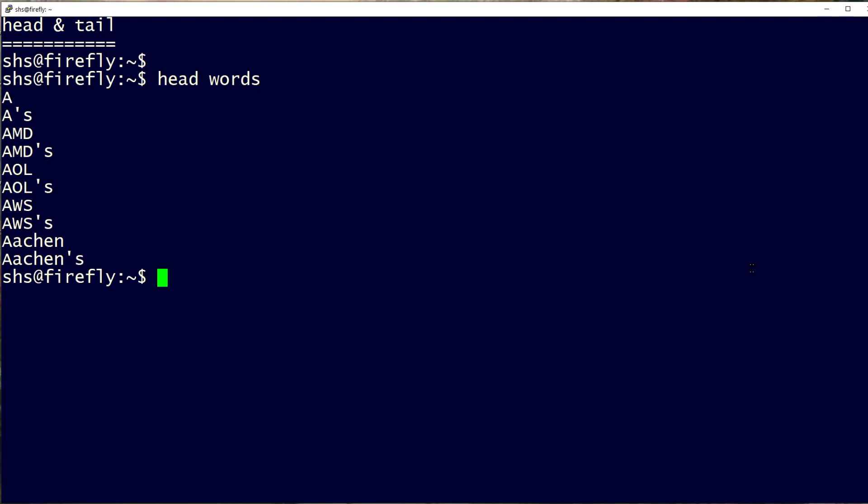If you want to see a different number of lines, you can just put an argument in here like that, and now we'll see four lines instead of ten.